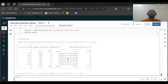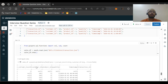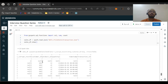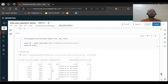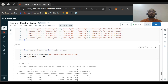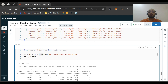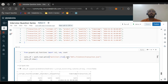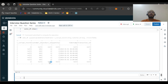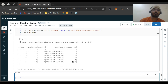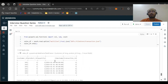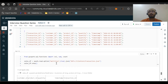The DataFrame is not created as expected — the values are not coming in properly. There are corrupt records; customer ID and product ID are not coming correctly. When dealing with multi-line JSON, we should always pass the option multiline as true. Only then will we get the right DataFrame. You can see we now get the correct DataFrame as expected.